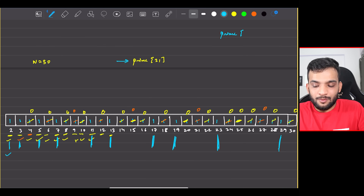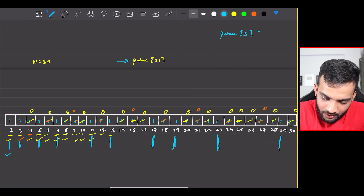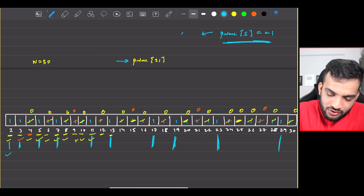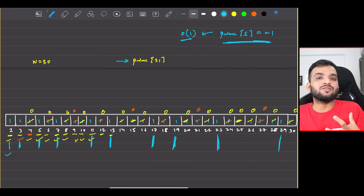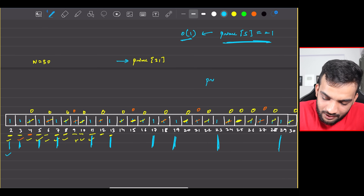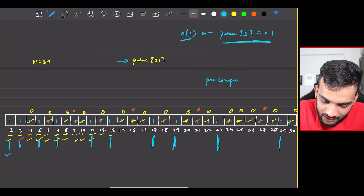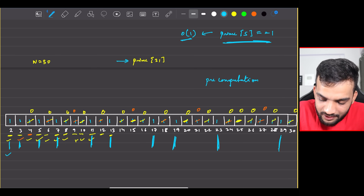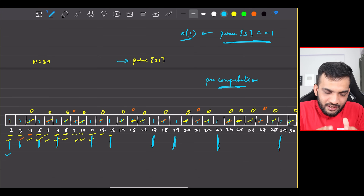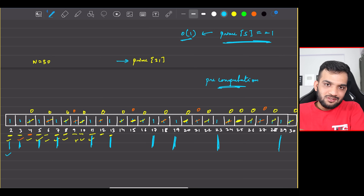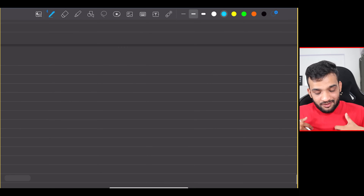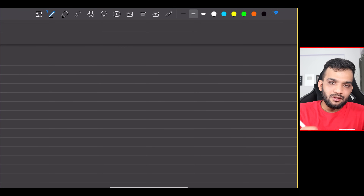Now we have a prime array. To check if 5 is prime, just check prime[5] == 1 — that's O(1). This is the black box. We do some pre-computation once, and that pre-computation is known as the Sieve of Eratosthenes.